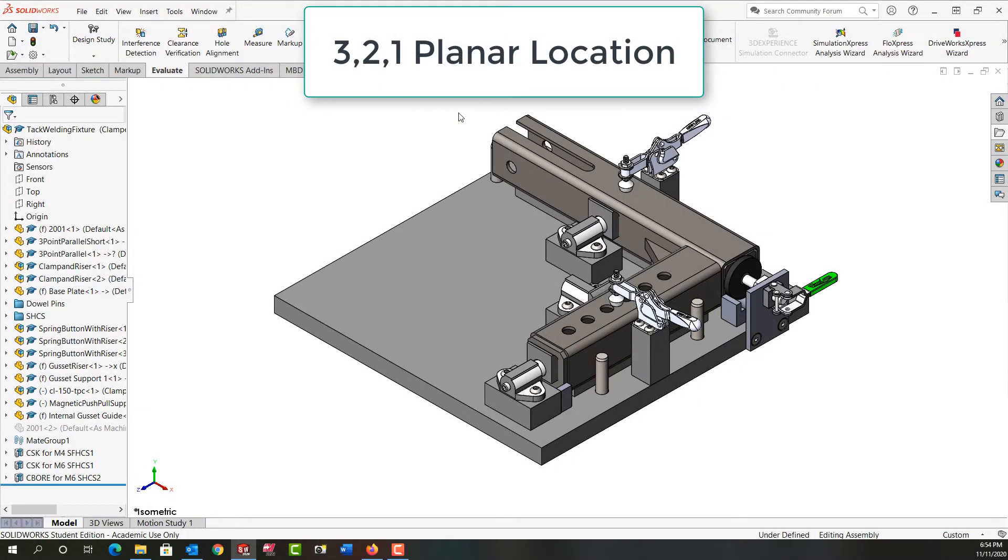In this video I want to explain how I've used planar location for this weld mitt fixture. So I've followed the 3-2-1 location rule.